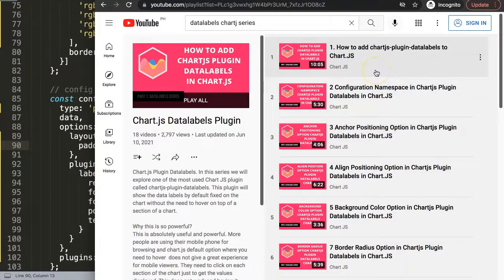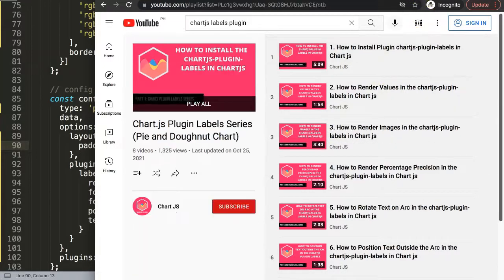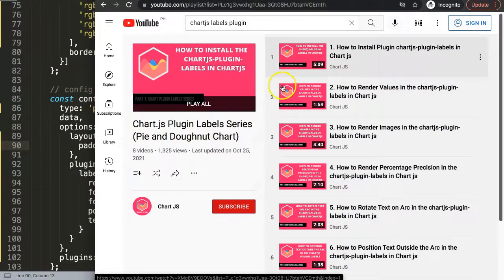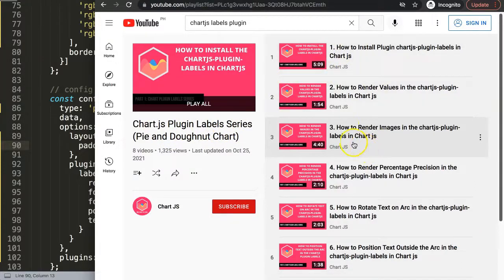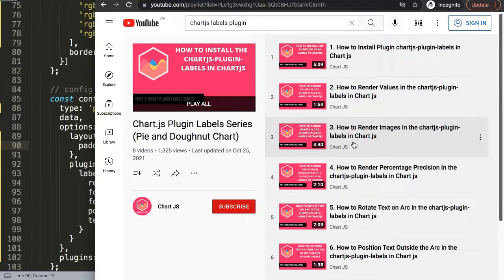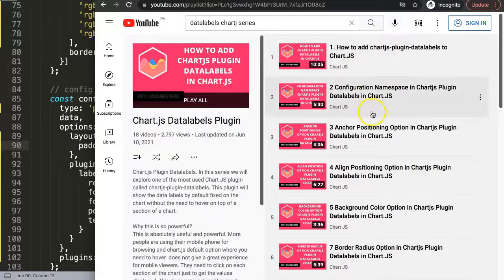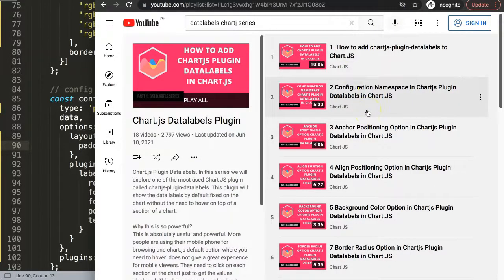And of course here we have the Chart.js plugin label series, and this one as well covers everything what you can do with that specific plugin. So I urge you to watch both of these plugin series so you know everything what you want so you can customize more advanced.